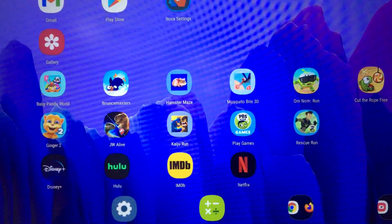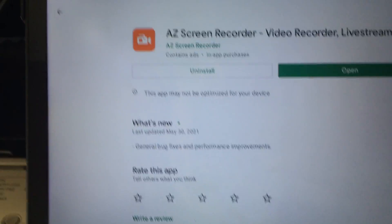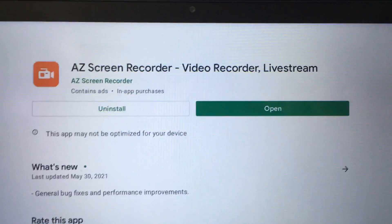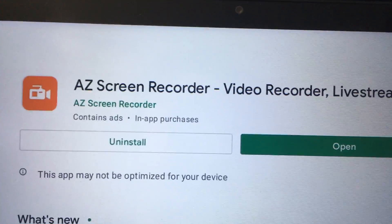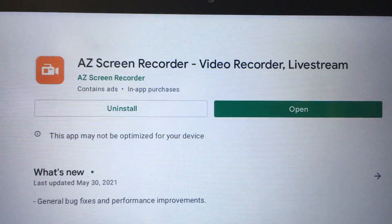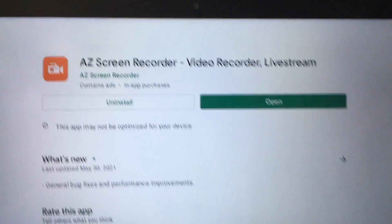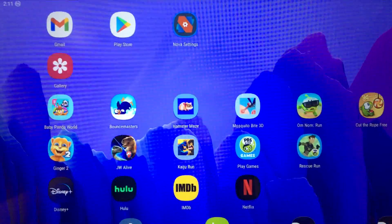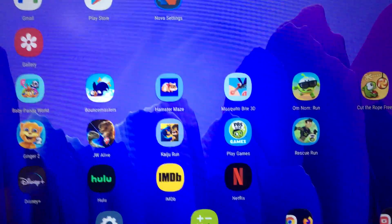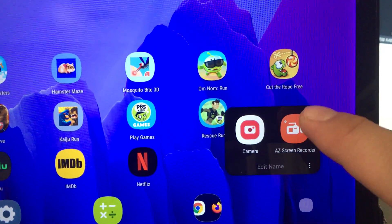I searched the web to see if a screen recorder was available. I went into the Play Store and saw someone post this on YouTube — I tried out the AZ Screen Recorder and it actually does work pretty well.